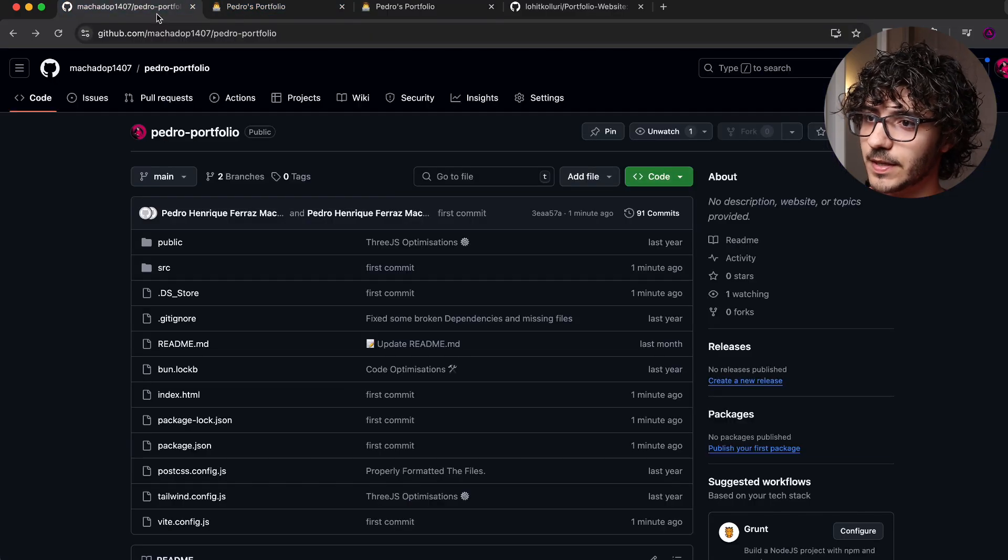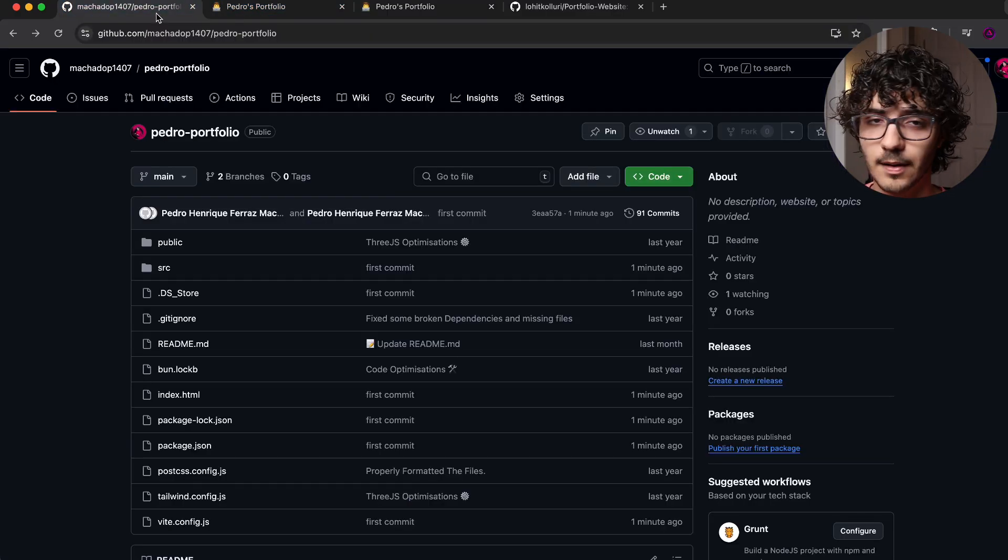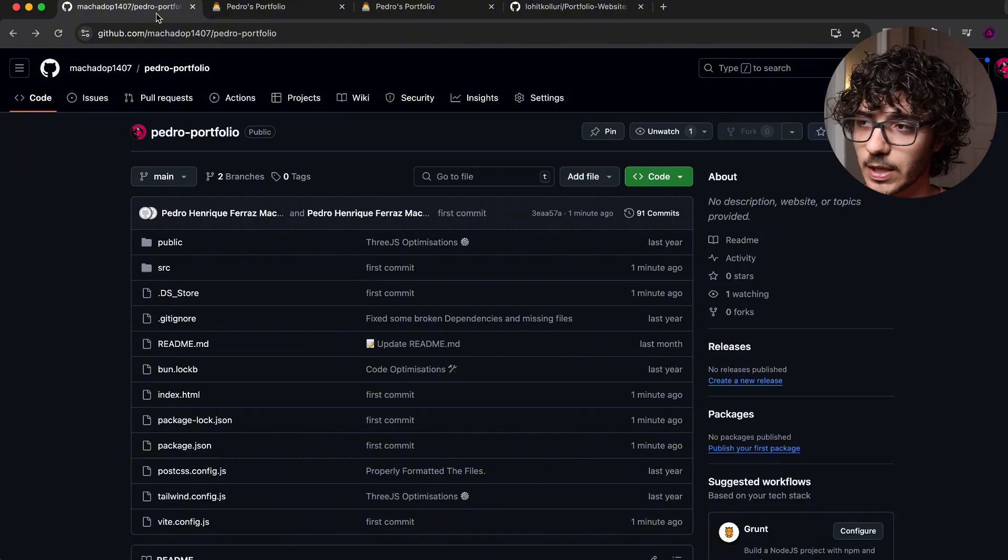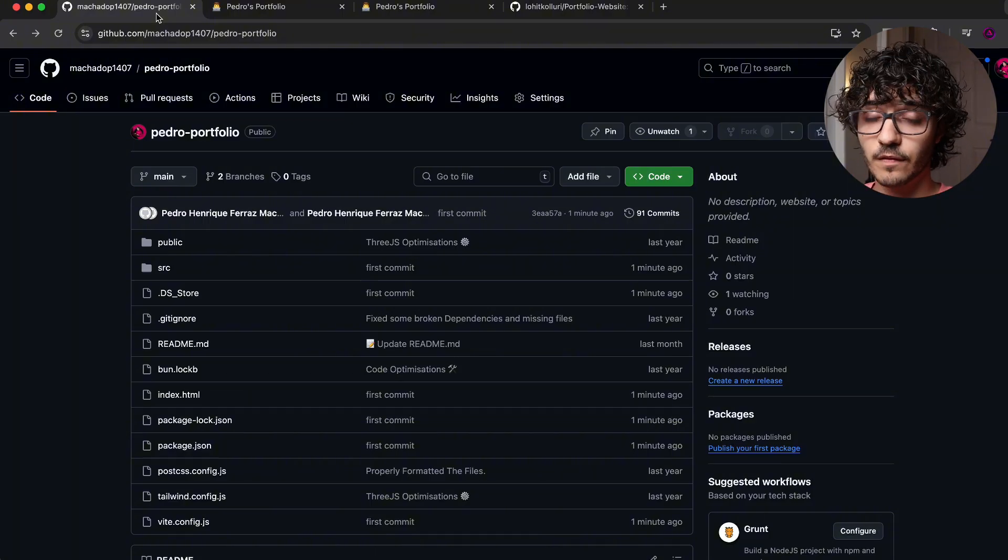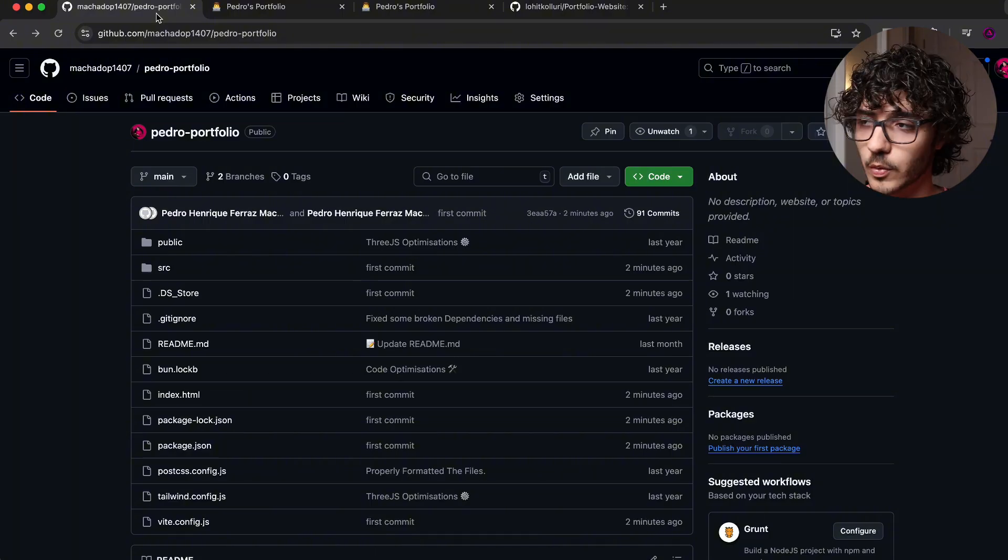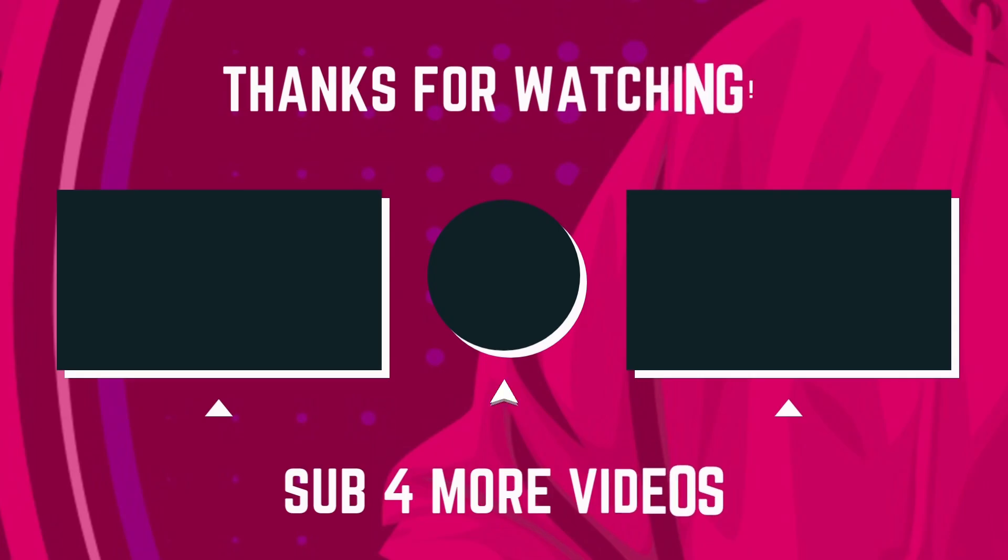So this is basically it for deploying a Vite React app into GitHub pages. If you want to find the step by step guide on this tutorial in text form, I'll leave a link for my website in the description, which should have all of that as well. So thank you so much for watching. If you enjoyed this video, please leave a like down below and comment what you want to see next. Subscribe because I'm posting two to three times a week and I would massively appreciate it. And yeah, that's basically it. I hope you guys enjoyed it. And I see you guys next time. Bye.